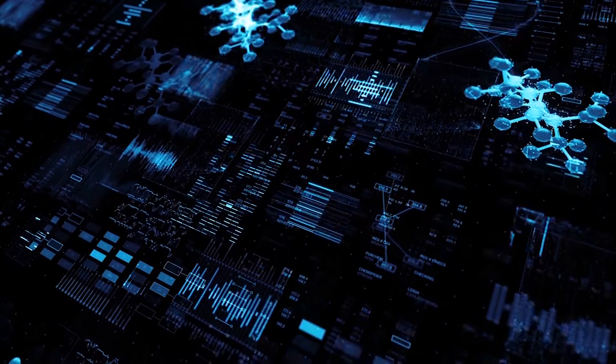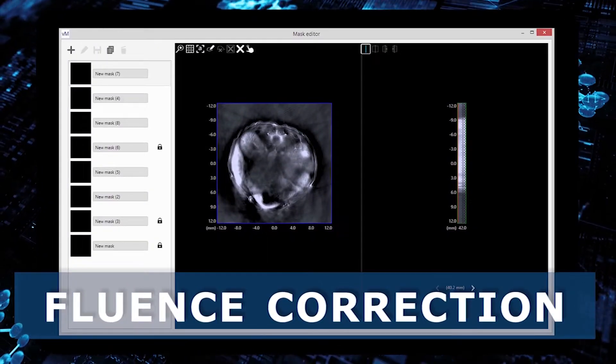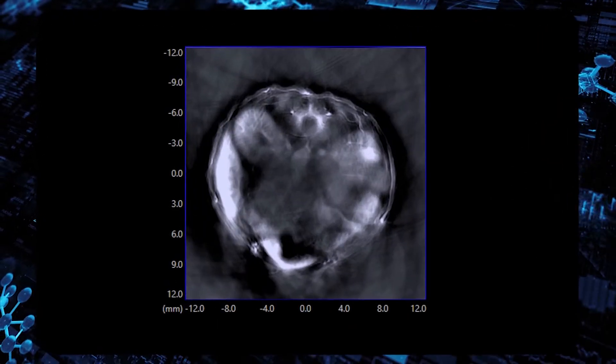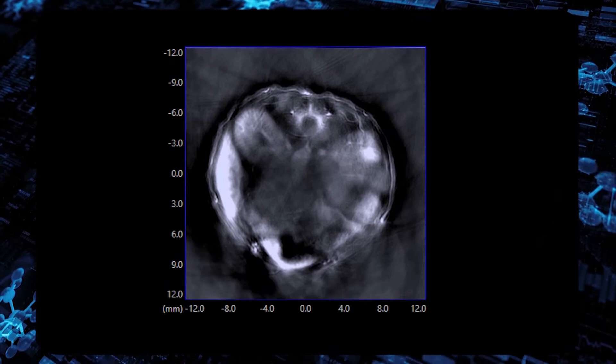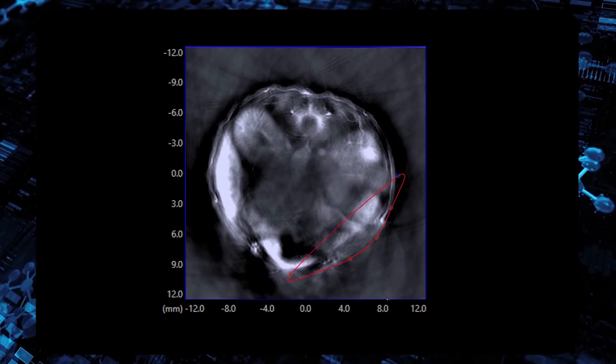The next processing step is fluence correction. It allows the adjustment of images for fluence decay inside the tissue.